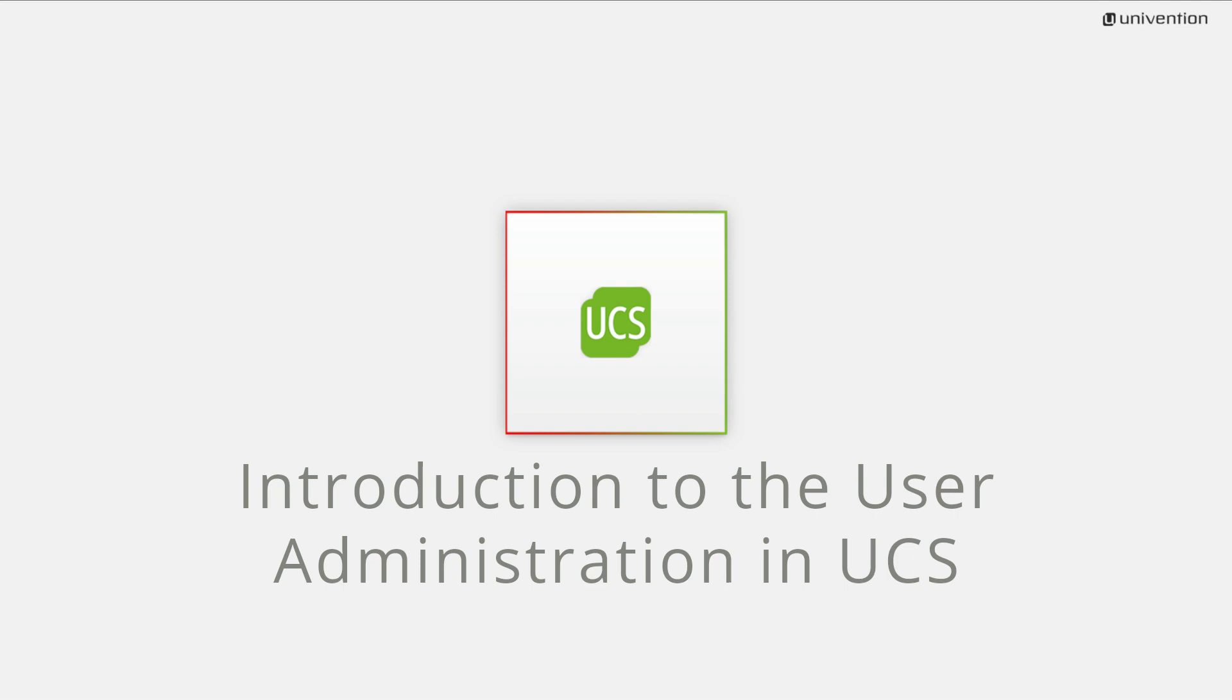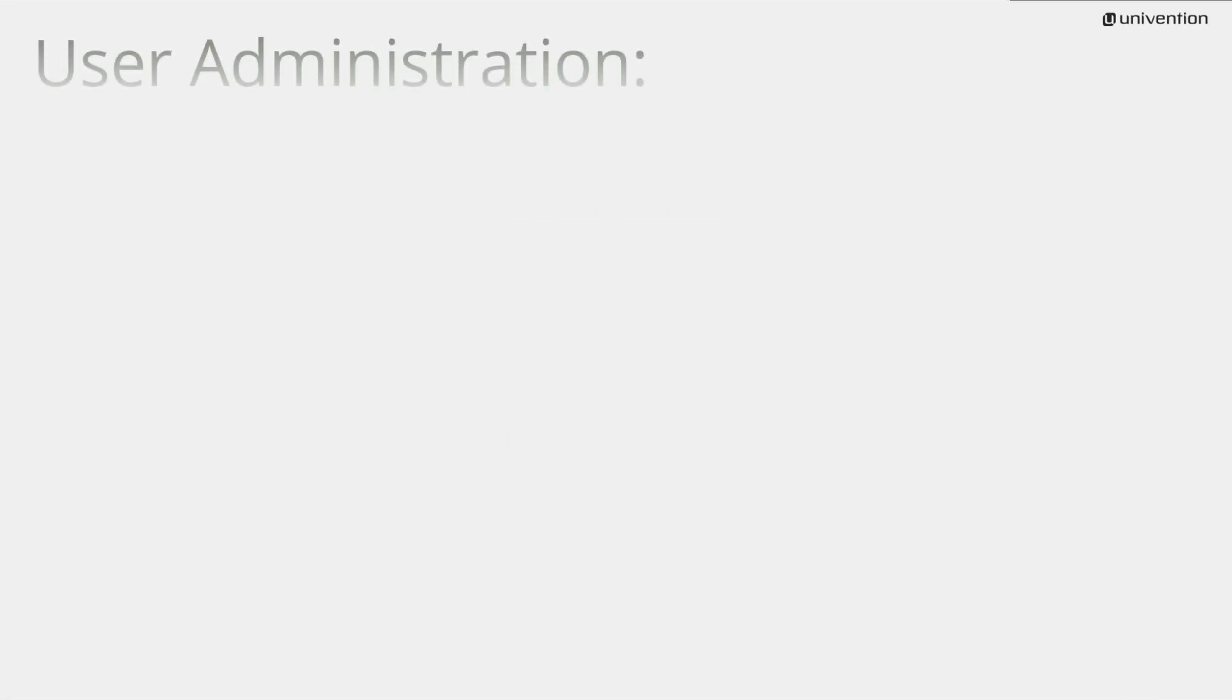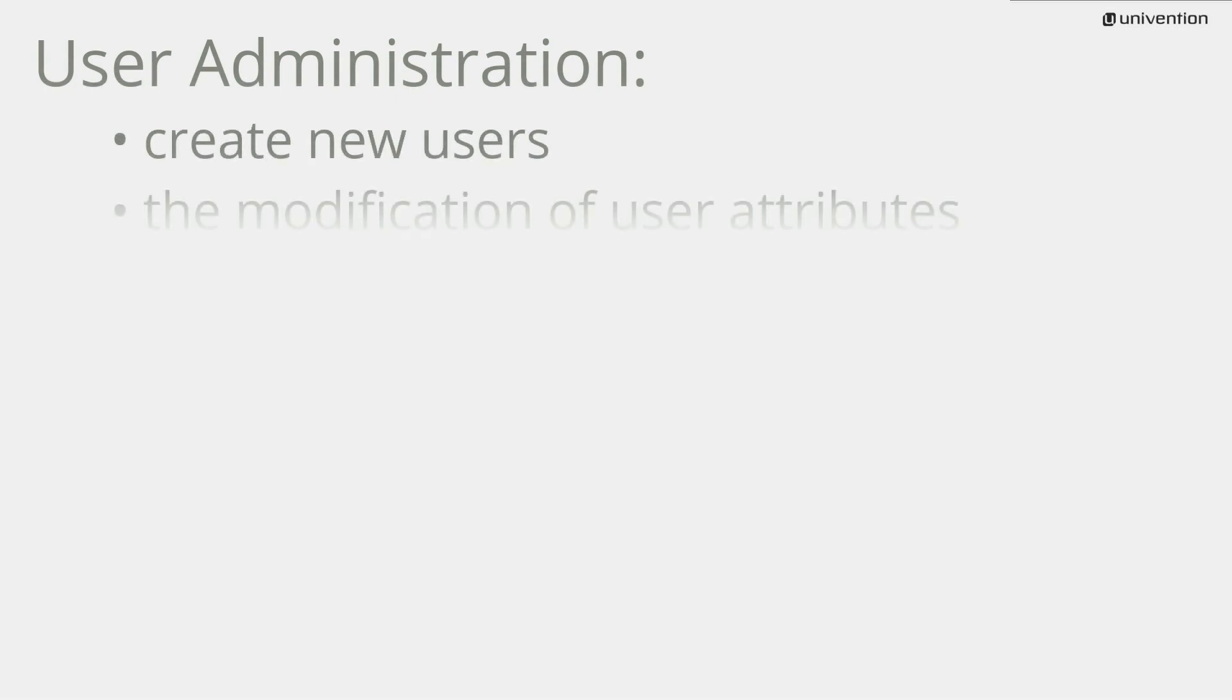This video is an introduction to the UCS user administration. The purpose of user administration is to create new users and the modification of user attributes.